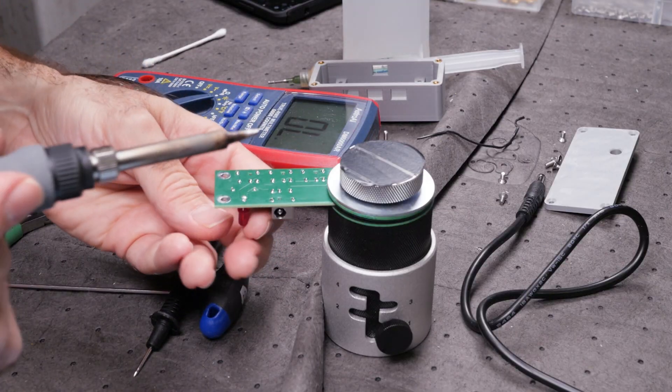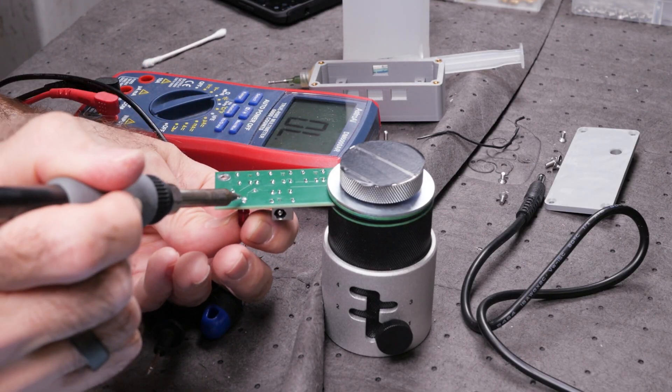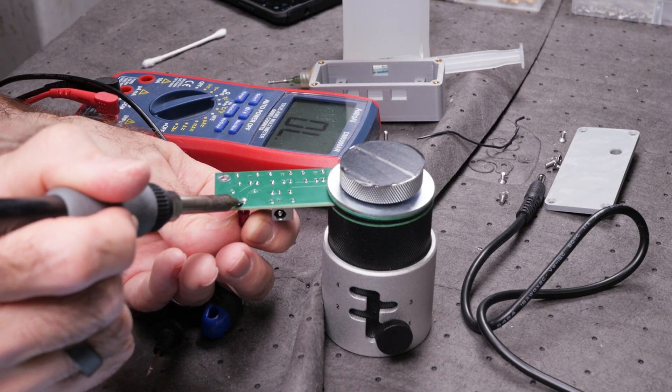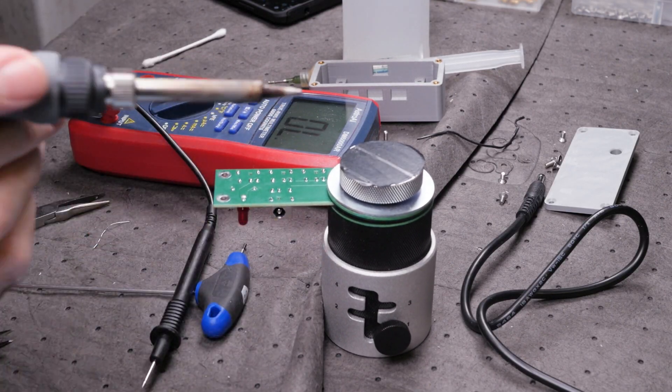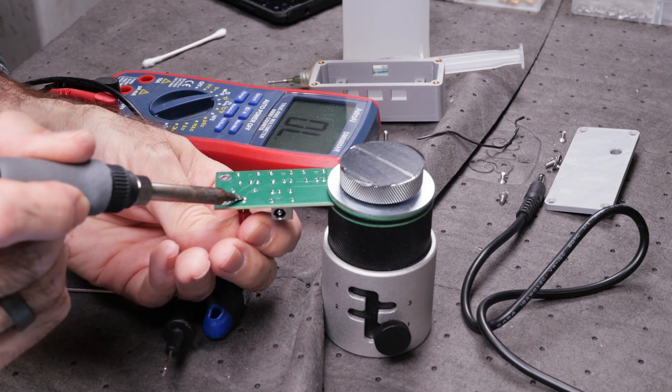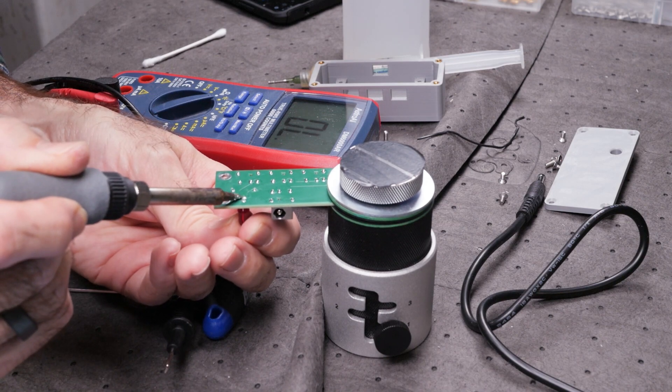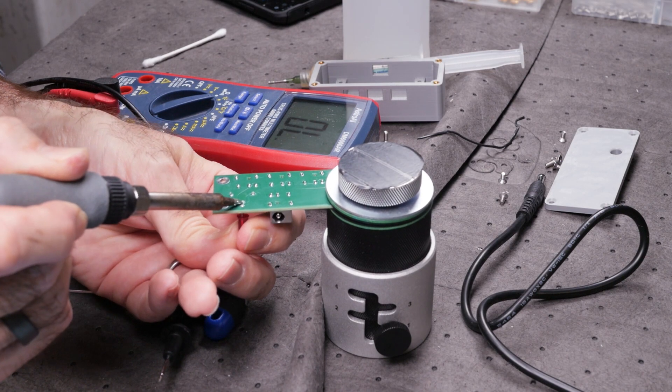Then I realized. I put the LED in backwards. Rookie mistake, for sure. But it's a simple fix. Unsolder the LED and reinstall in the correct position.